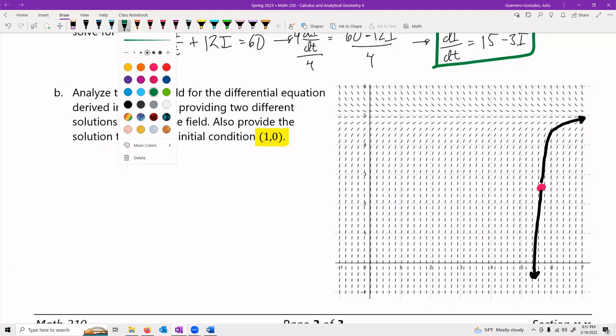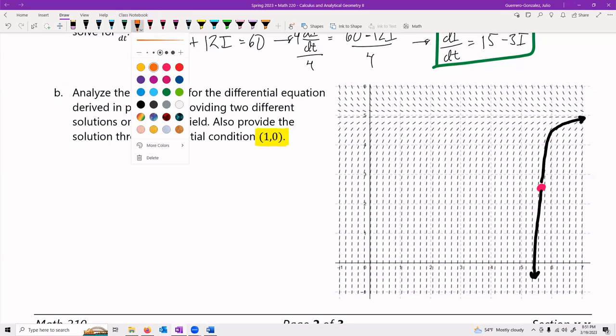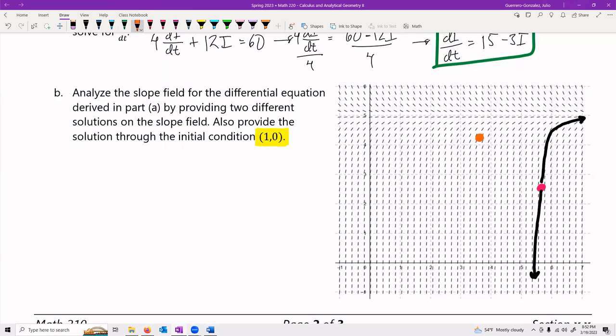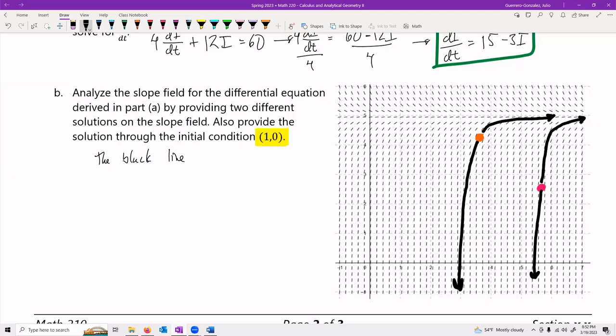Let me do one more using an orange pen. I'll choose another point right here and follow where it goes — it goes like that, and then drops down this way. The two black lines are two particular solutions.